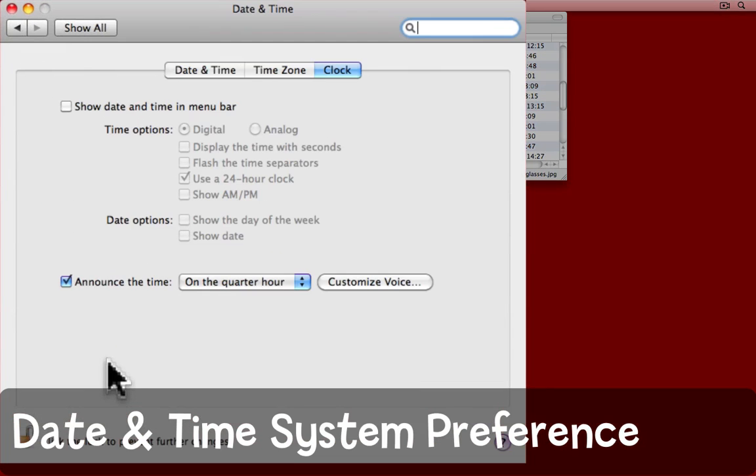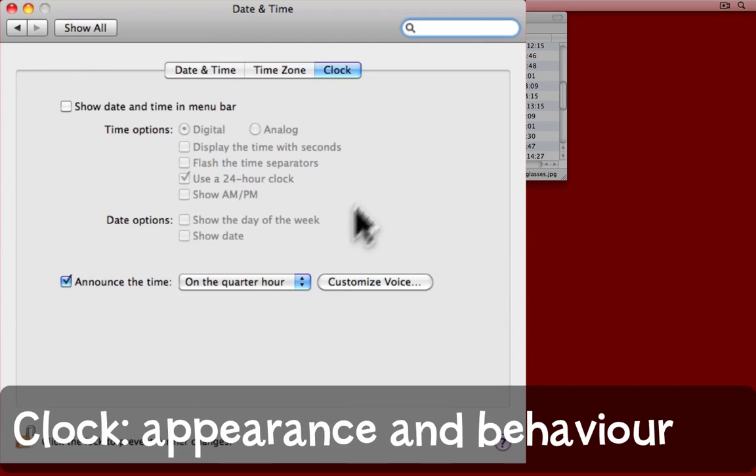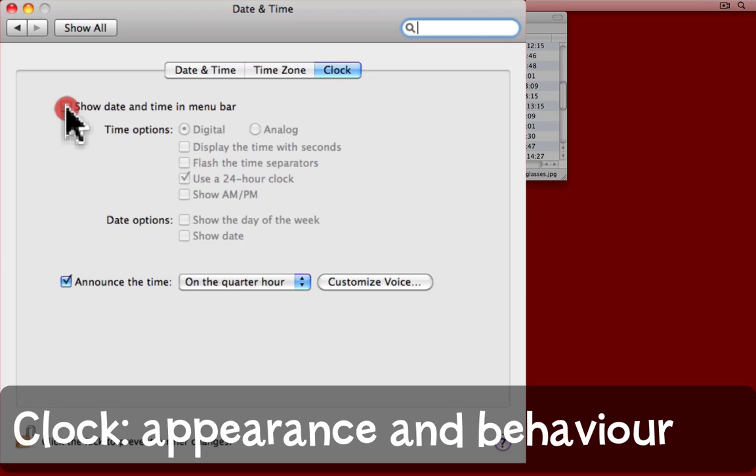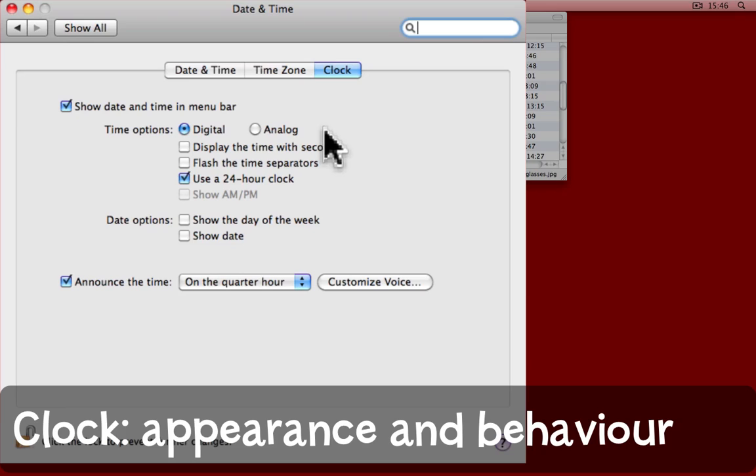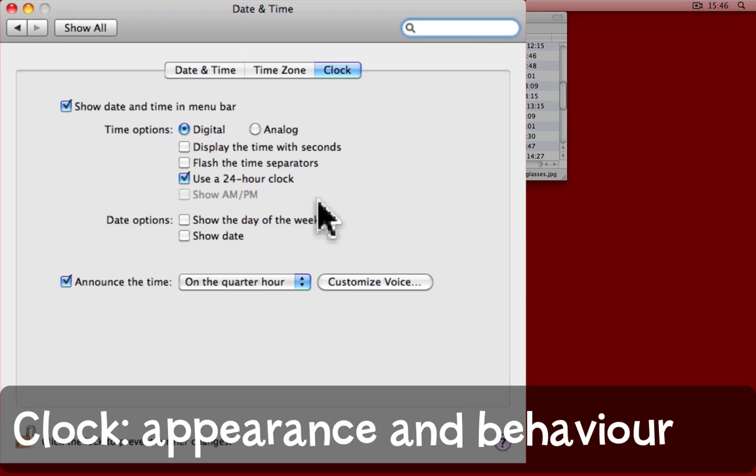There are three parts to this pane. There's the clock. If I turn on Show Date and Time in the menu bar, it appears up here in the top right-hand corner. There are various choices for how the time is displayed. For example, digital or analogue, 24-hour clock, showing the day of the week, and so on. You can have your computer announce the time as well.